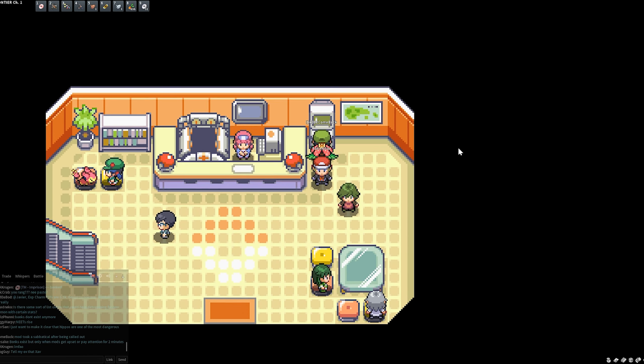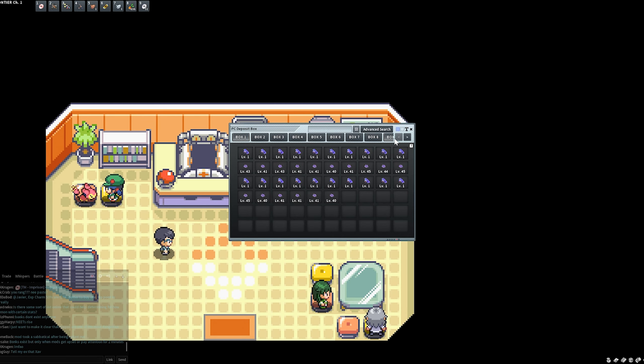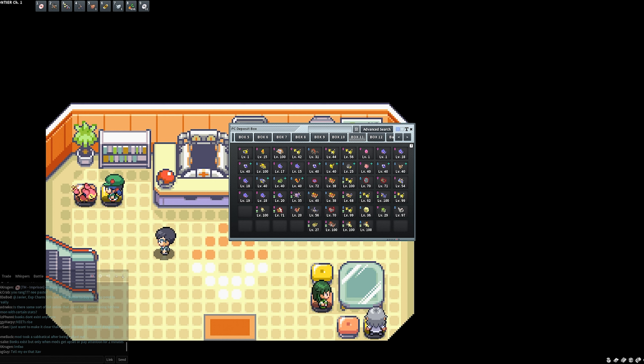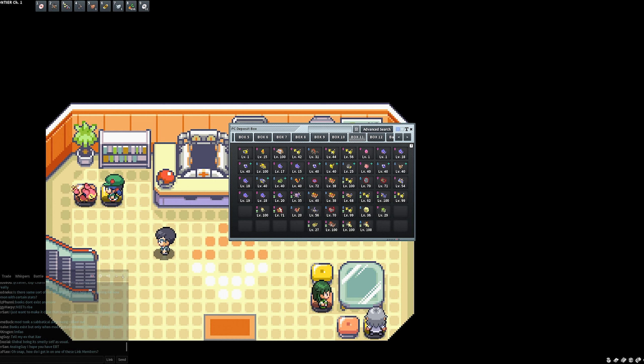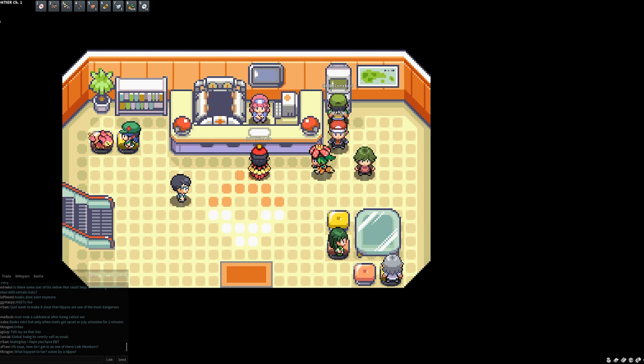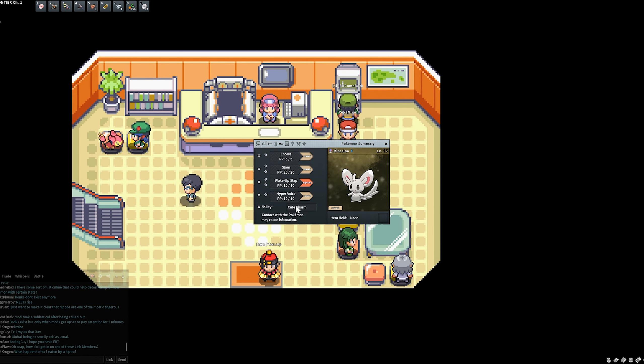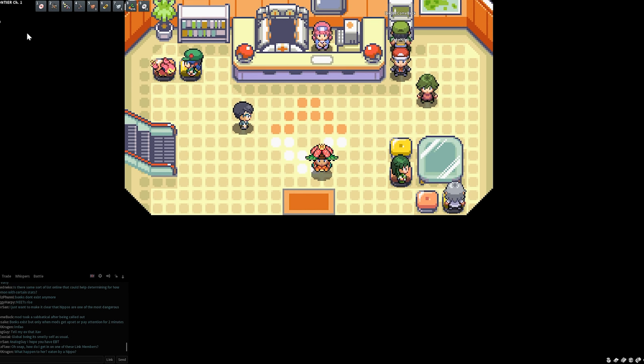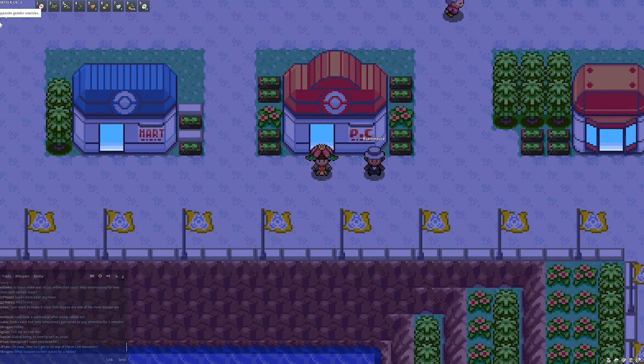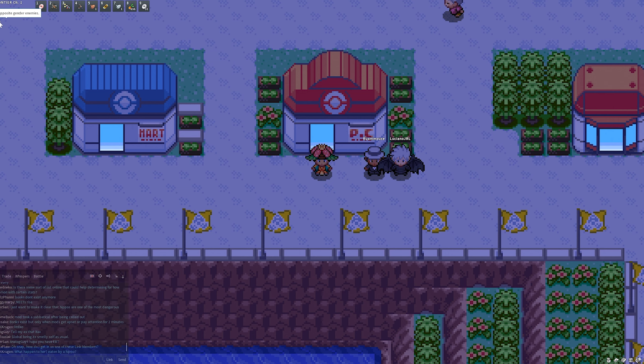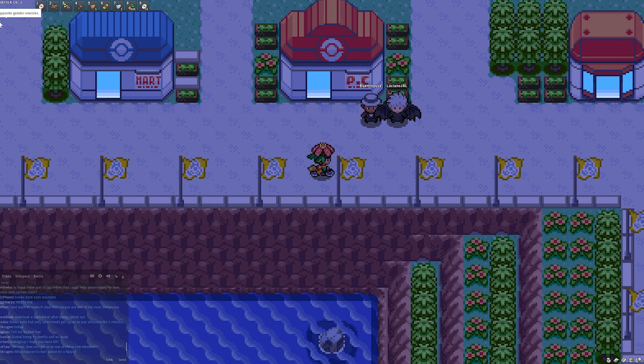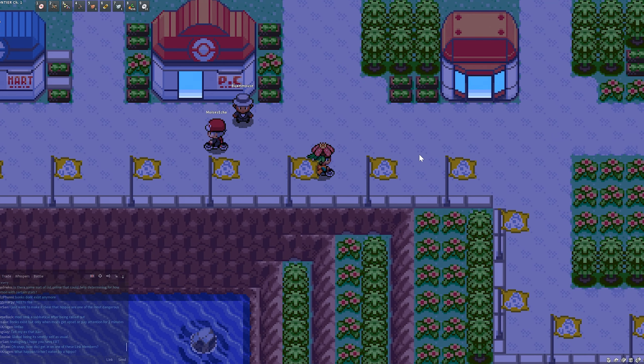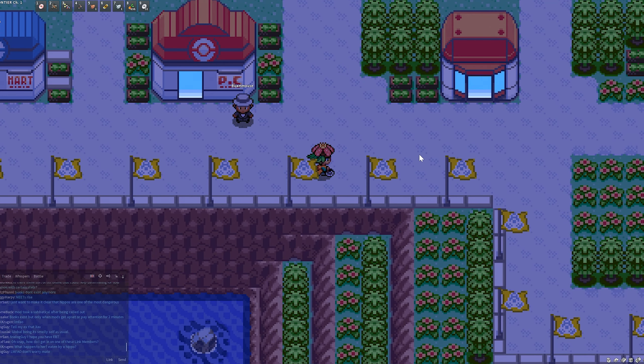I probably should be doing that. Actually, you know what? Let's just do it for the purposes of this video. I'm going to take this Gibble away, put this Mincino up. This is my level 97 Mincino with Cute Charm. With Cute Charm up here, 25% chance to opposite gender enemies.